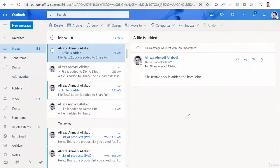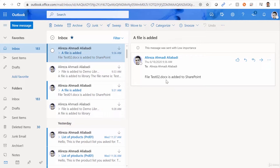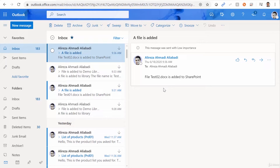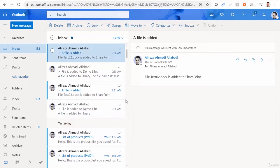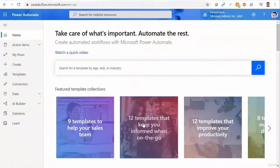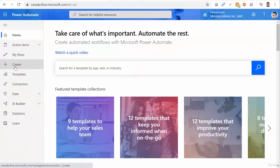So far, we created a Power Automate flow that was monitoring a SharePoint library, and every time a file was added to that SharePoint library, it was creating an email and sending it to me, notifying me that something happened there. Now let's turn the table. Now I want to create a flow that is monitoring this mailbox, capturing every email that comes with high priority. So if that's the case, let's get back to Power Automate and create this.